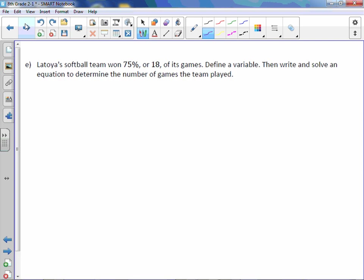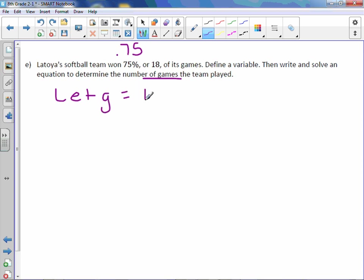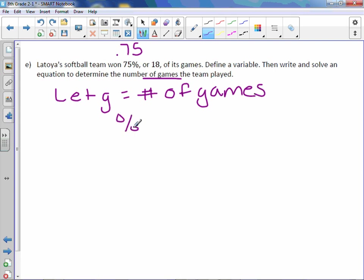And letter e, LaToya's softball team won 75% or 18 of its games. Define a variable, then write and solve an equation to determine the number of games the team played. First and foremost, when we are using percents in an equation, we always have to change them to a decimal, which in this case is 75%. Define a variable. We'll say we're finding the number of games, so let g equal number of games.